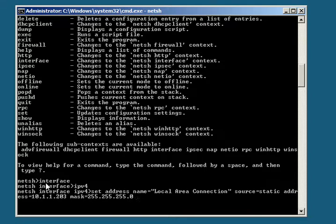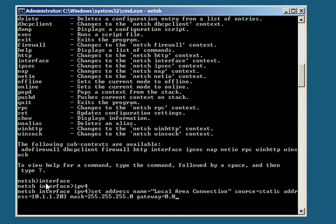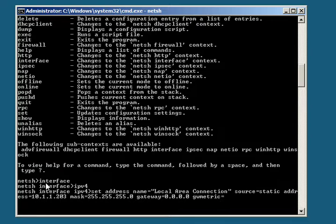And now we're going to set the gateway, and we don't have a gateway, so we'll just make it zero. And we're going to give it a GW metric is equal to 1.